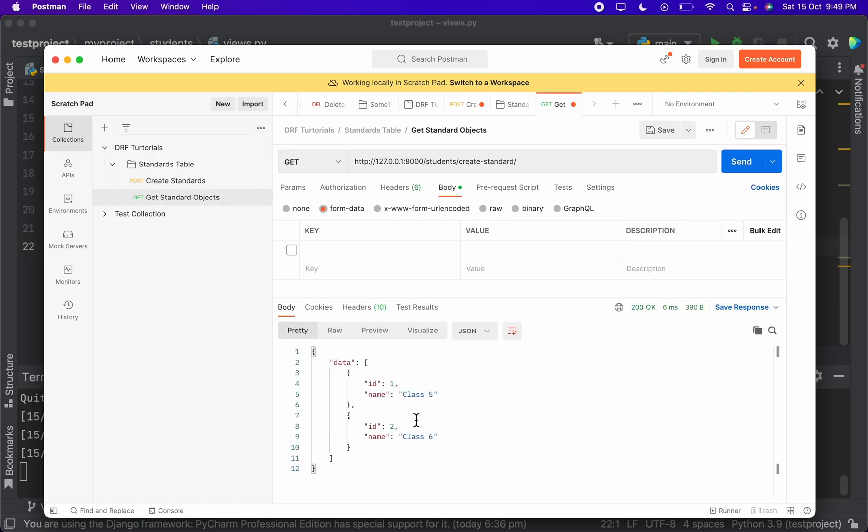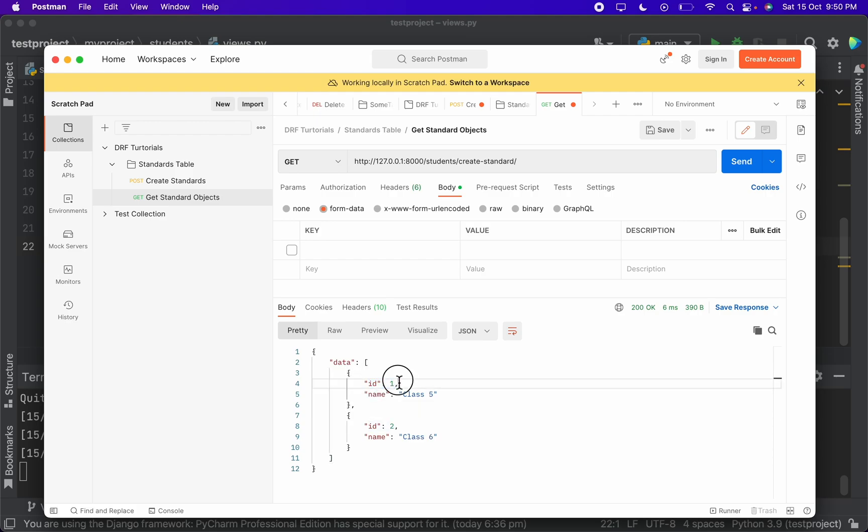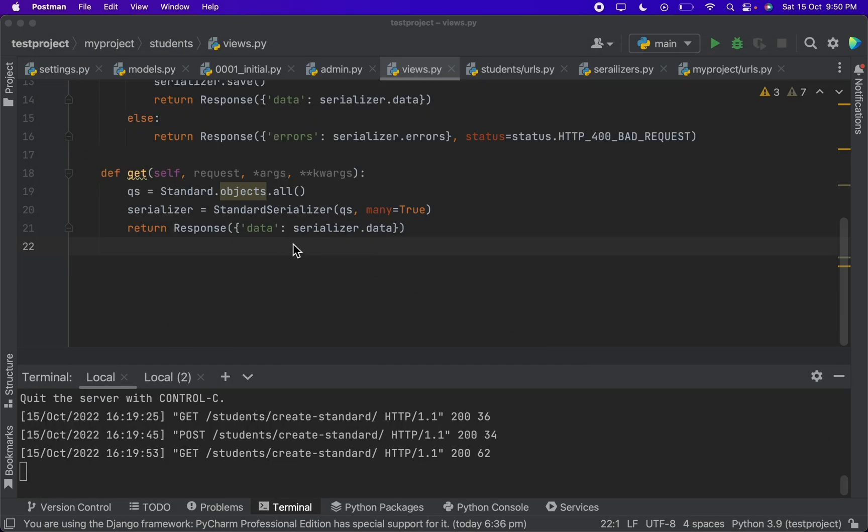And when I send a post request now a new class is also being created. And inside get standard objects, when I send the get request, here you go - you can see there are two objects which is class 5 and the other is class 6, and here the ID is also being printed. In the CRUD operations we have also performed the retrieve. Now let's create the update.